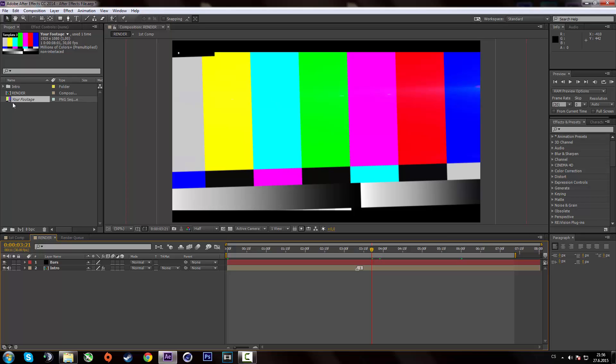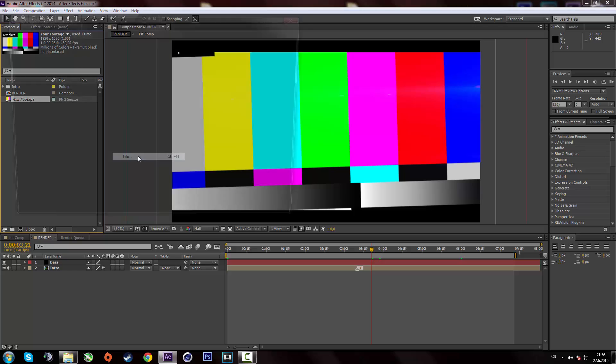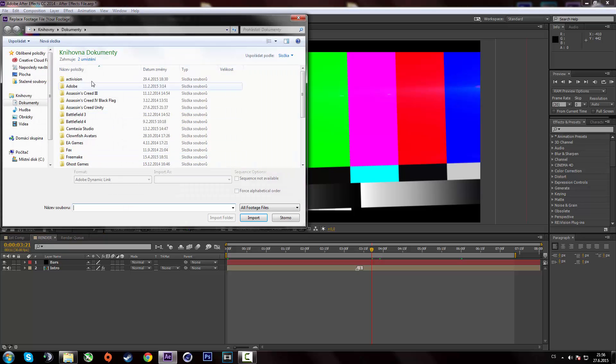You have to search for your footage file over here. Right click on it. Go to replace footage and click on file. And then search for the intro you've just rendered from cinema 4D and simply import it as an image sequence.